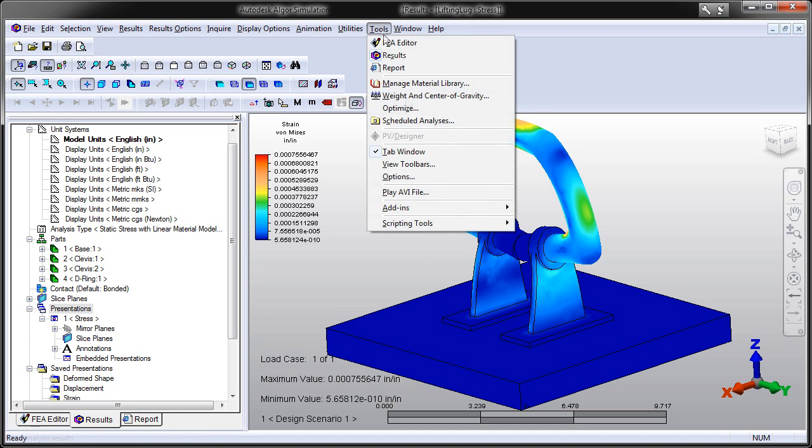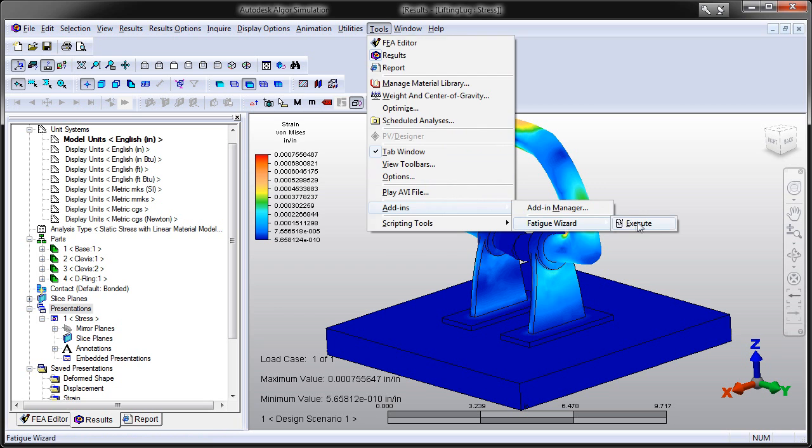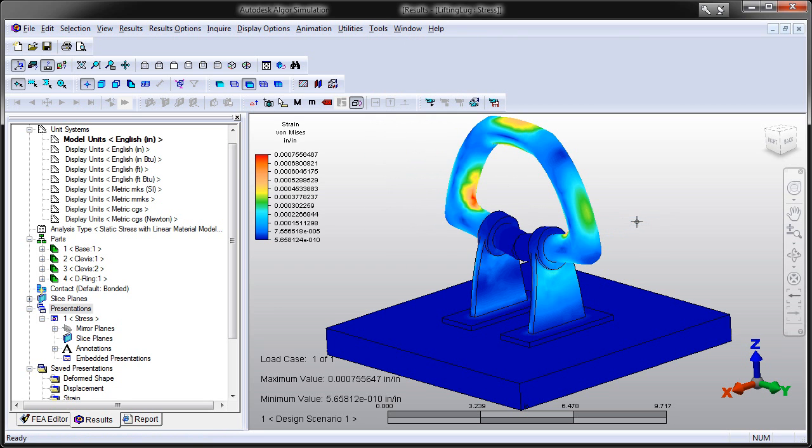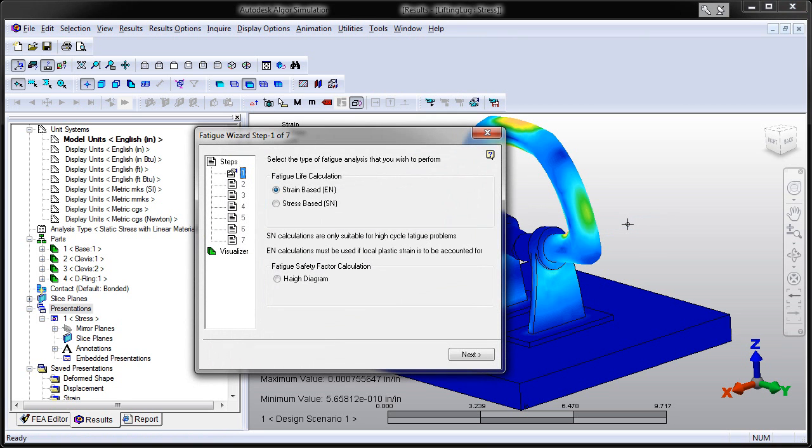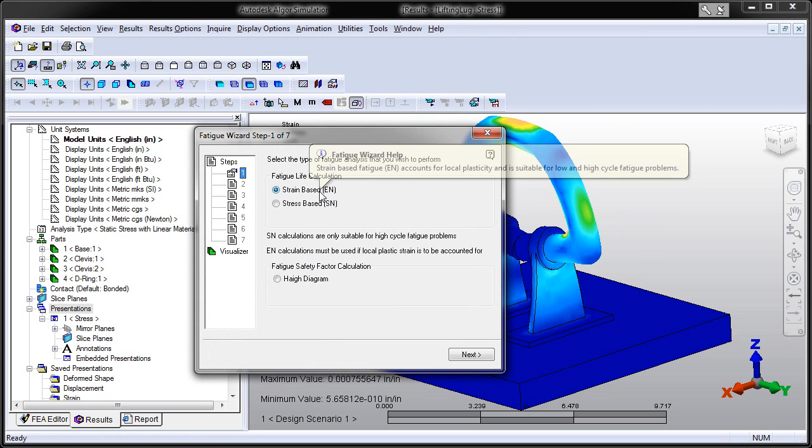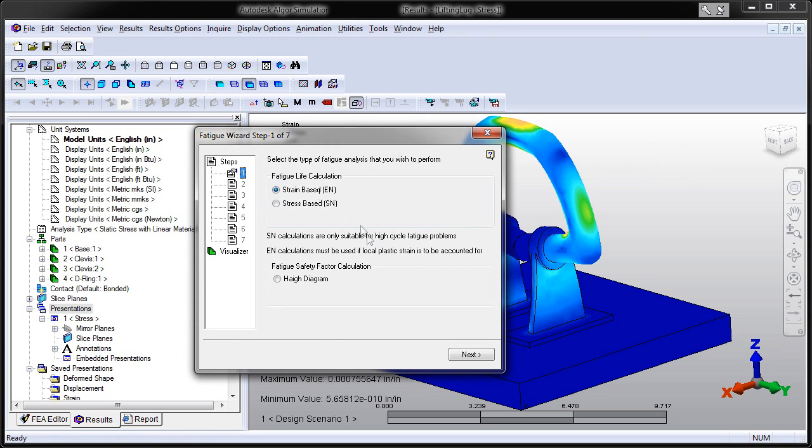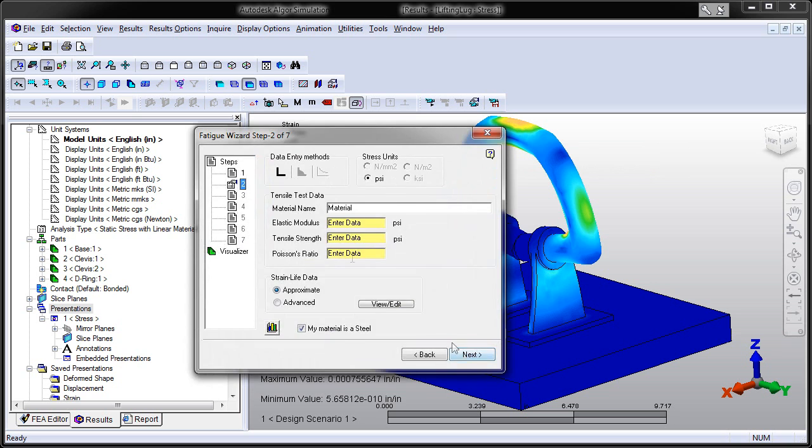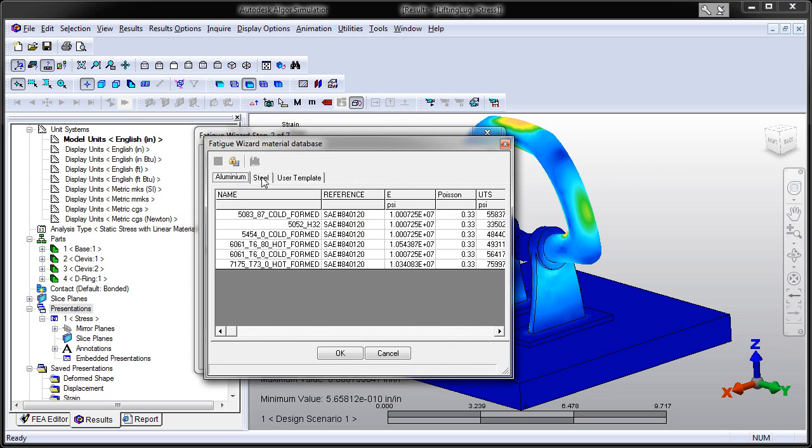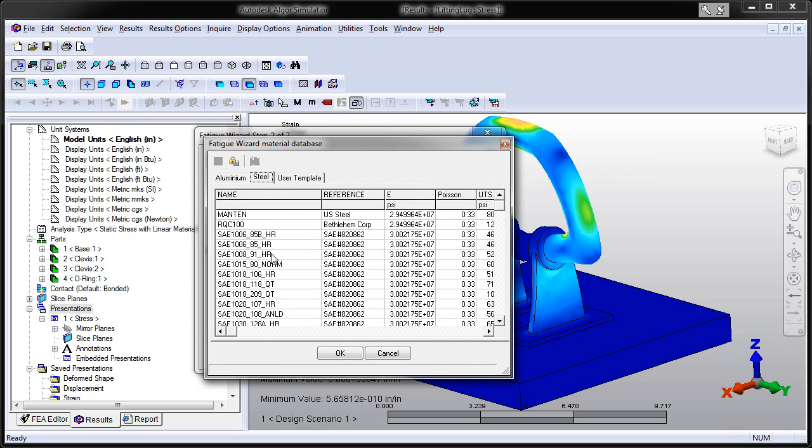Autodesk Algor Simulation 2011 software includes Fatigue Wizard, innovative software that uses a wizard interface to guide designers and engineers of any expertise level through the steps required